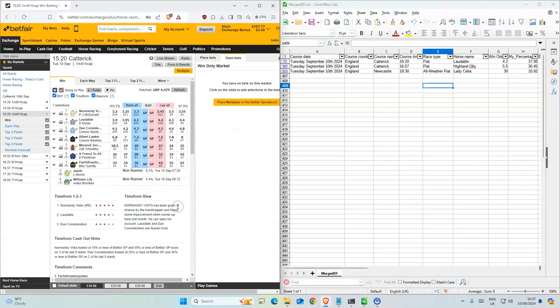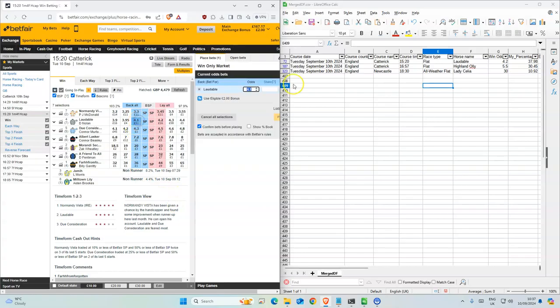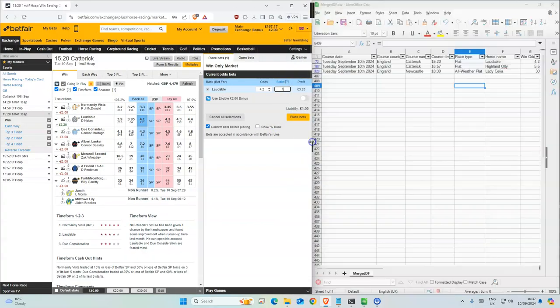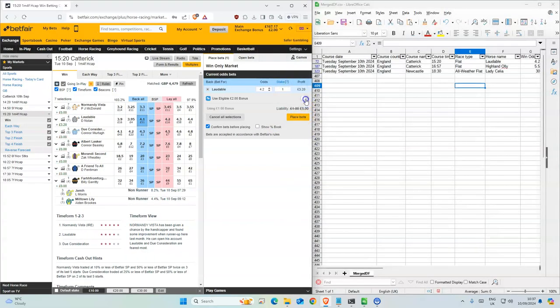3:20 is the first one. Second favorite, 4.1. We are 4.2, so we'll take that. I have a bonus to use, so I'll use that. I got a free bonus.